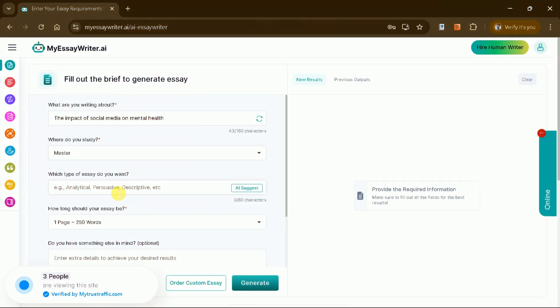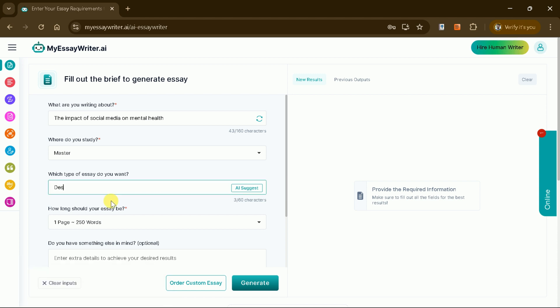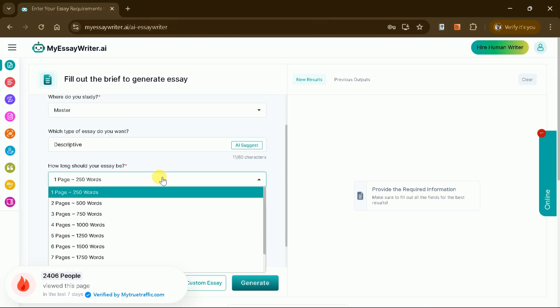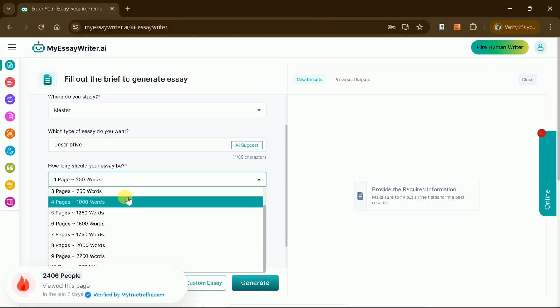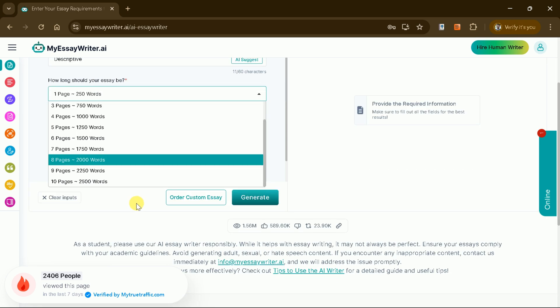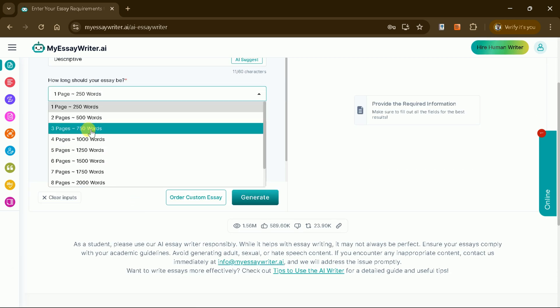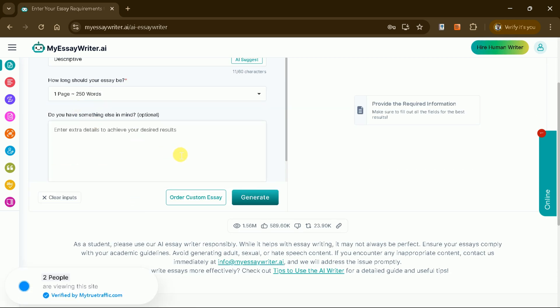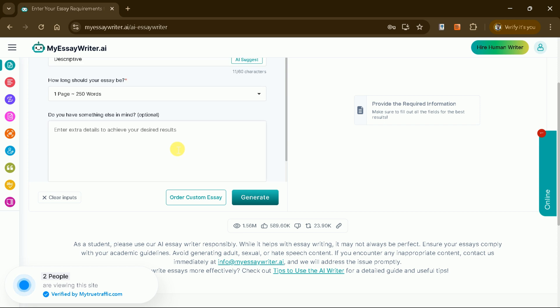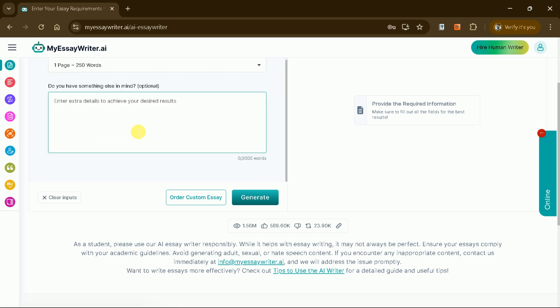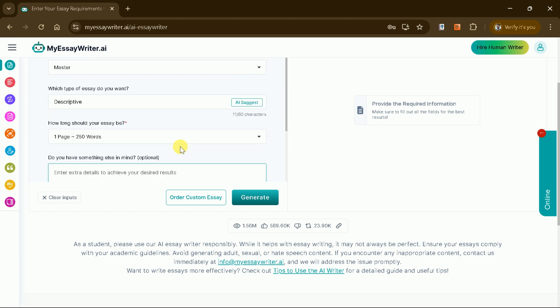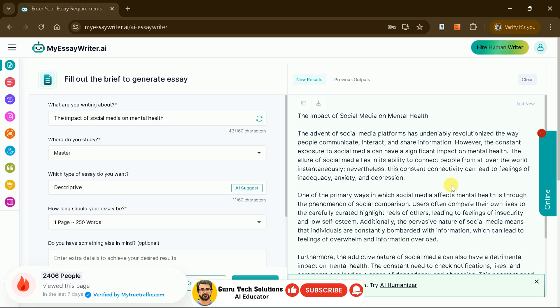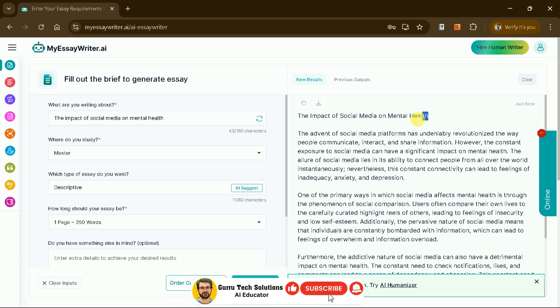Finally, choose the type of essay you want, such as analytical, persuasive, or descriptive. For this demonstration, we'll opt for a descriptive essay. You can also set a word limit for your essay. Let's choose 250 words for this example. Additionally, there's an optional input field where you can provide initial ideas or information to guide the writing process. Once everything is filled out, hit generate, and within moments, a comprehensive essay will appear.